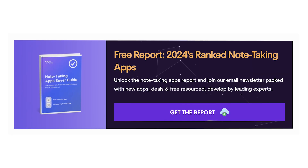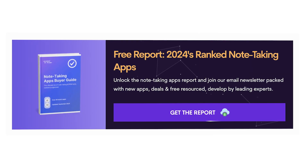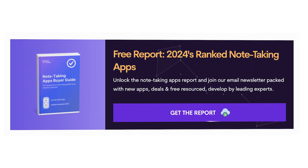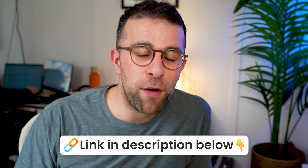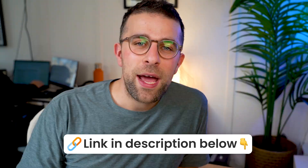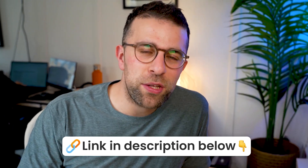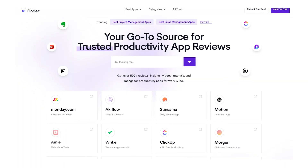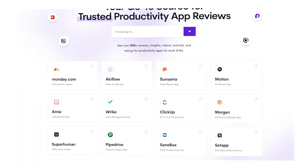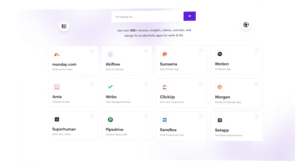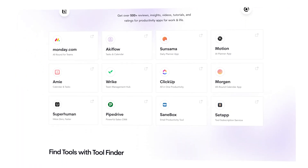If you're new here, you can get a buyer's guide to finding the best calendar application on the market. We also have buyer's guides for note-taking apps and to-do list apps as well if you're interested. You'll find them linked below, and if you're interested in jumping over to toolfinder.co to explore the best resources and tools on the market, you can find that link there too.